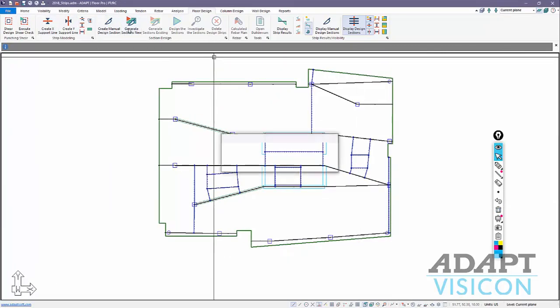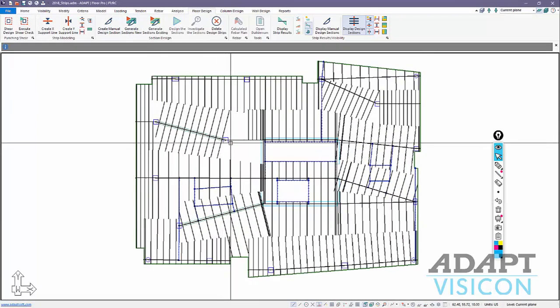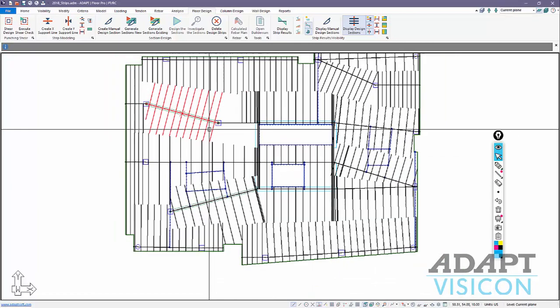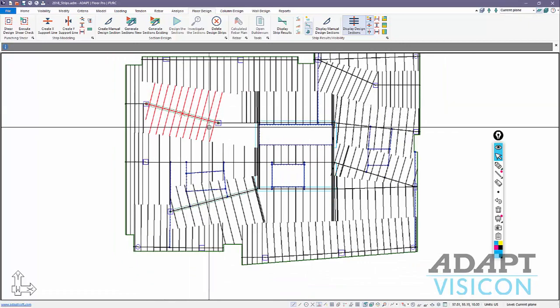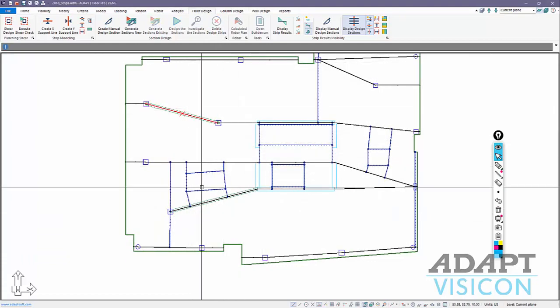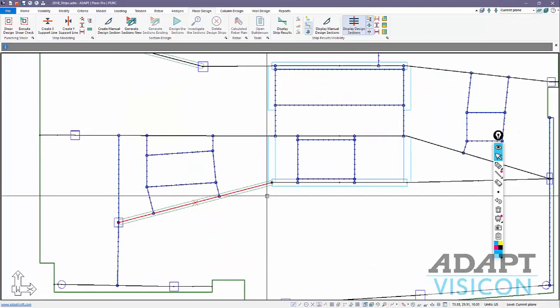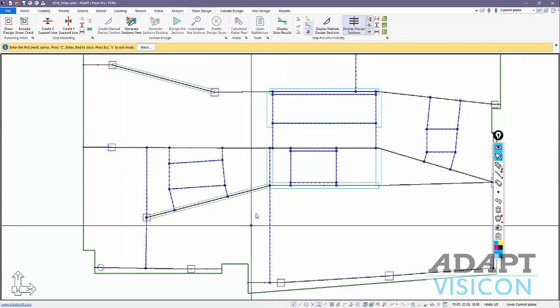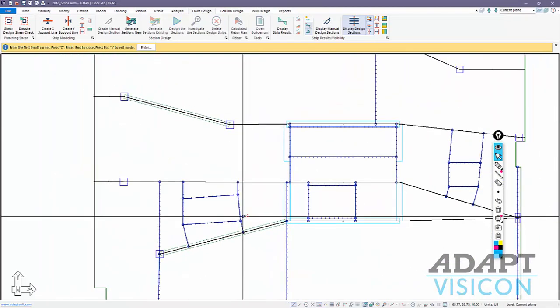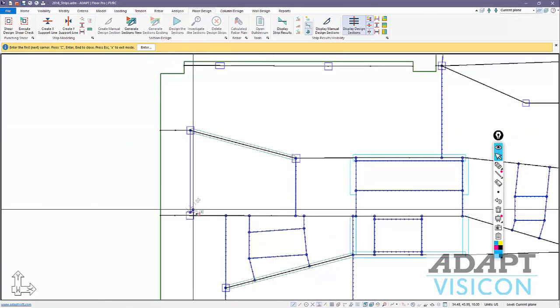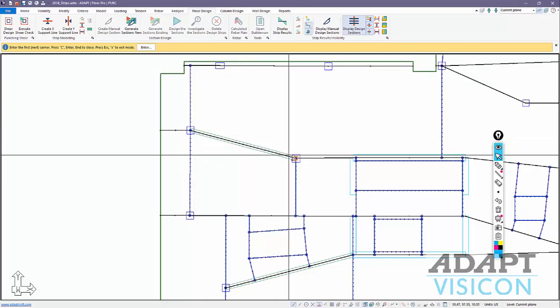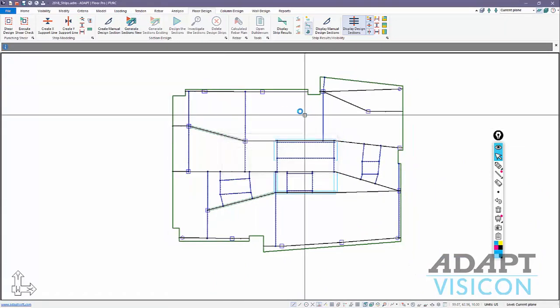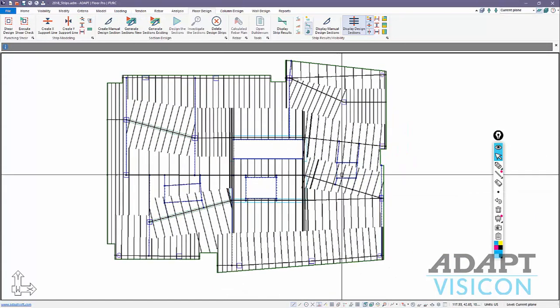If we now generate the strips for version 2018, we have something that looks like this. We're missing one important thing, we're missing a splitter. Remember, this beam was actually broken up into two segments. So we need to go back and add splitters for these beams as well. I'm going to add a splitter there and then we'll go from there down to the support line. Regenerate, and now we have our design strips.